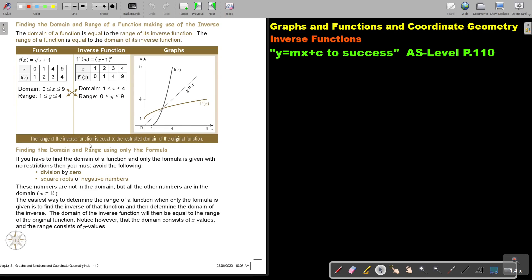The range of the inverse function is equal to the restricted domain of the original function — restricted because it was, say, a many-to-one function, but I made it a one-to-one function by restricting the domain.